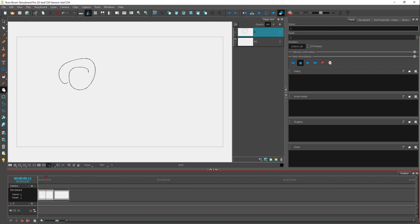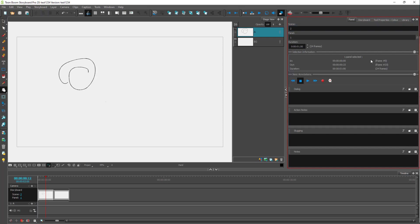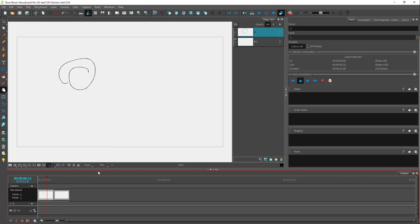On the panel you can change out the scene name according to how you like. You can see there's different information available, for example selection information like the in and out point. You can also work with the duration, and press the play button to play out an audio recording that you may have attached. You can attach audio recordings to each and every storyboard panel.